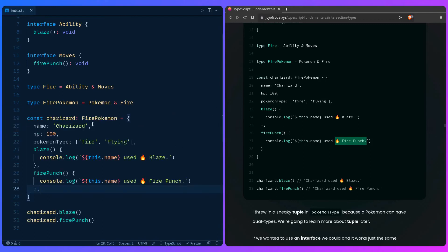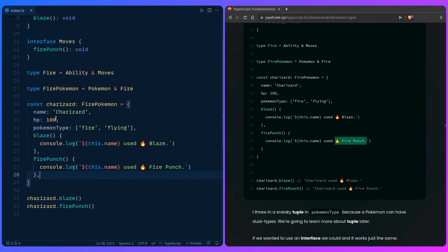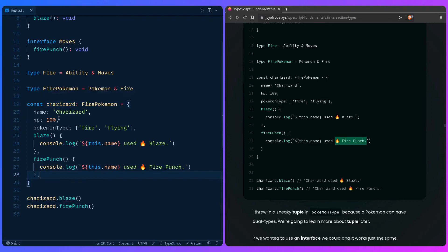So we used intersections to create a combination of types. So fire and fire Pokemon. Then we use it to specify it for Charizard. And then by combining all the types, we can just cherry pick whatever we want. So I hope that inspires you.